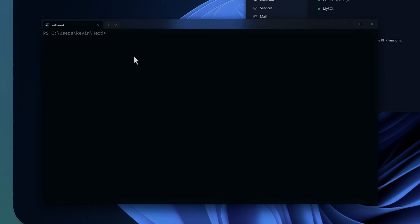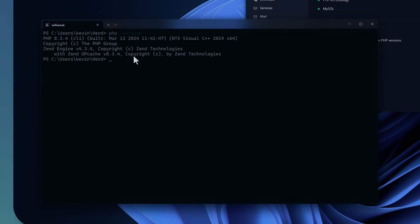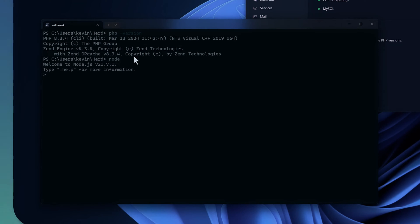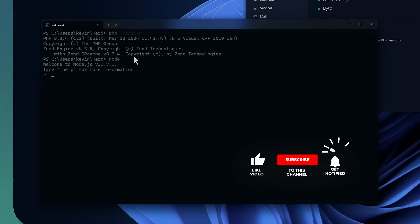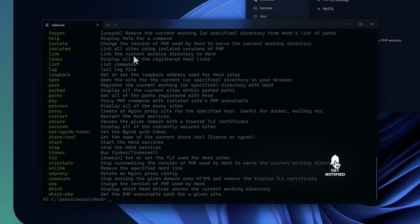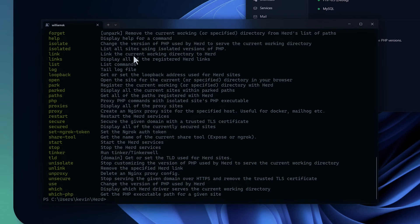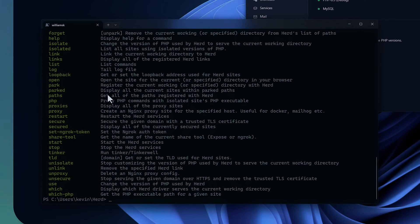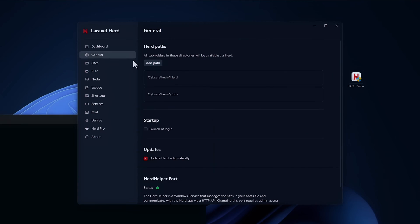Just at first glance here, we can see by typing in PHP dash version, you're currently running PHP 8.3.4. If you were to type node, I'm currently running version 21.7 of node. We'll just exit here. Composer is also installed and ready to go. Herd is also installed and ready to go. So that's the equivalent to valet if you're familiar with that from the other tutorials on the channel. A lot of the commands that you would find in Laravel valet are also found in the Herd equivalent.